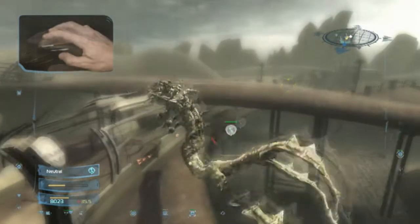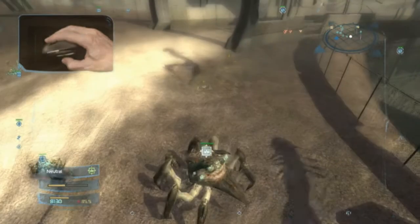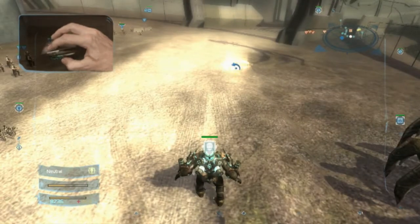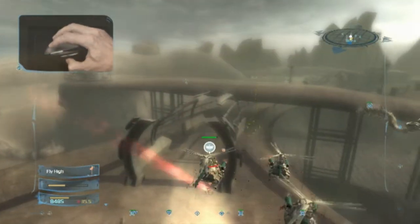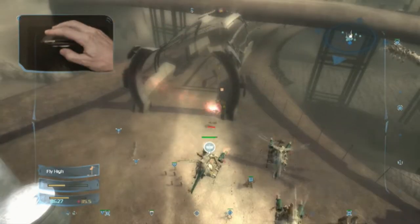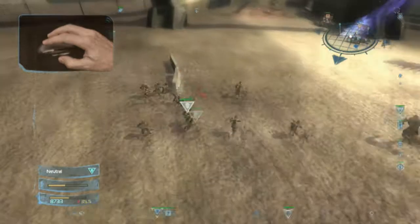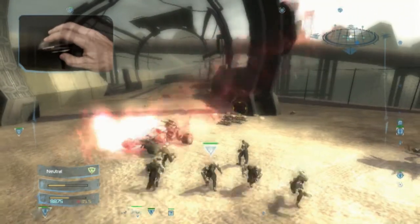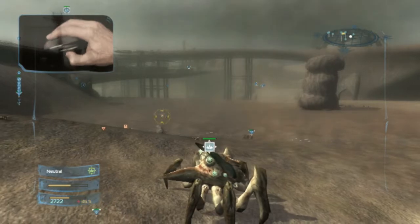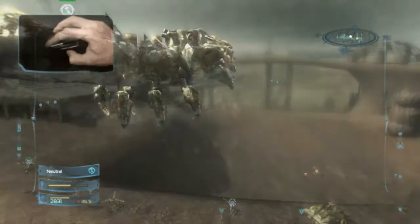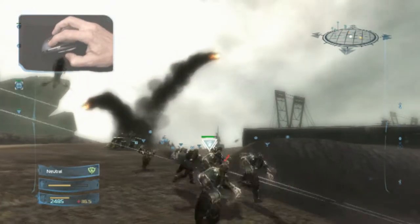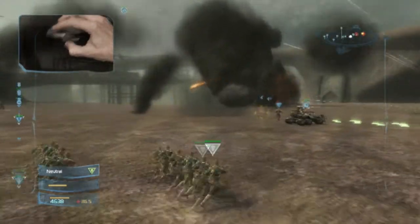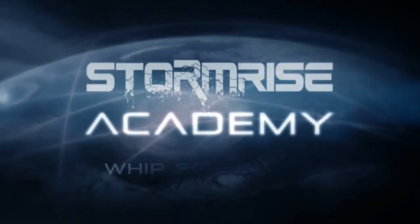So let's have a look at Whip Select in action. Thanks for watching. Stay tuned for more installments of the Stormrise Academy.